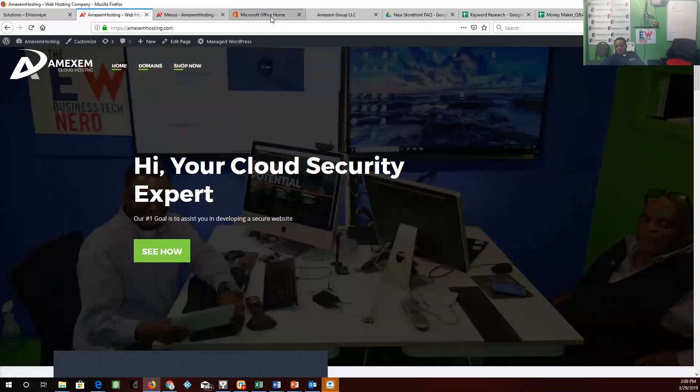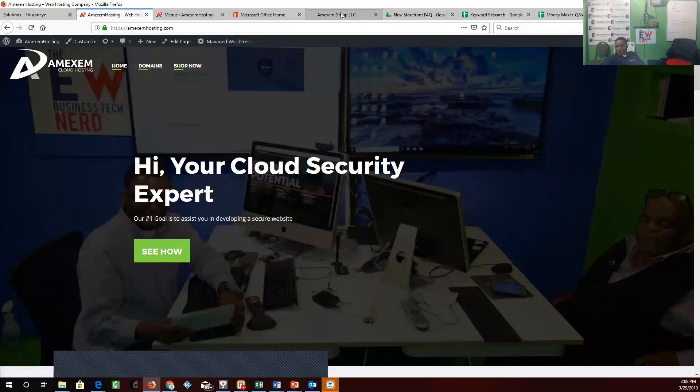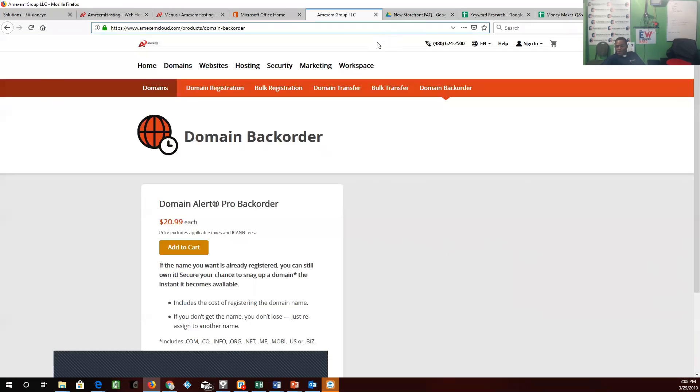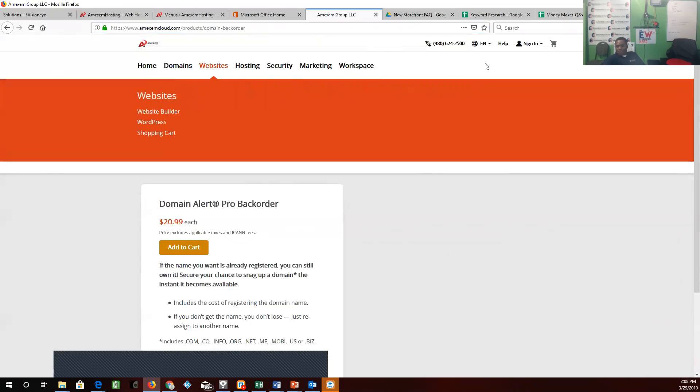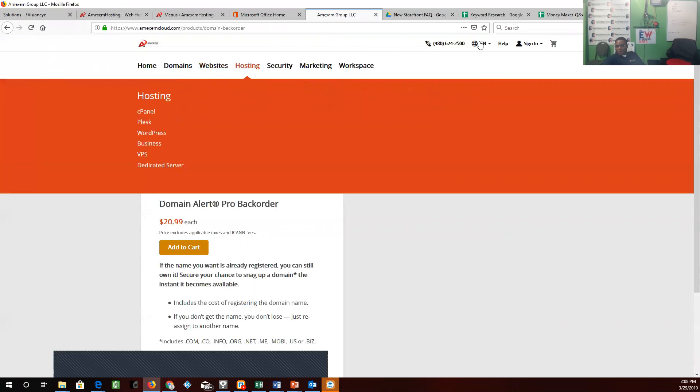All right, so now Travis, we're going to let you do hosting. Let you do hosting. So we'll start here.